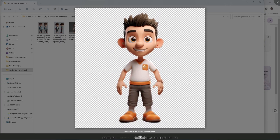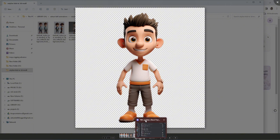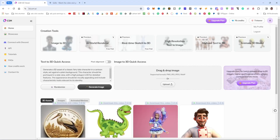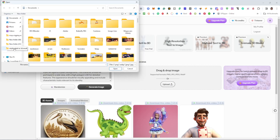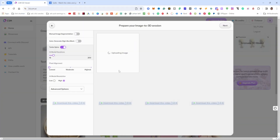This is an image I created from another AI source, and I want to create a 3D model from it. First, I remove the background, then click to upload this image without the background.